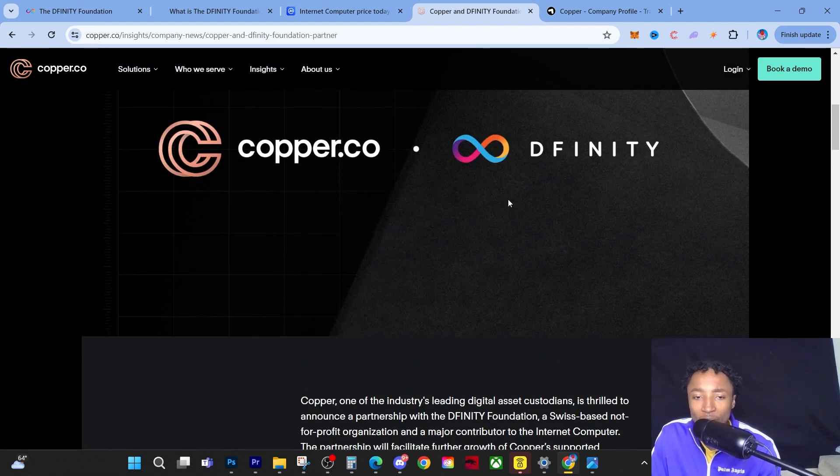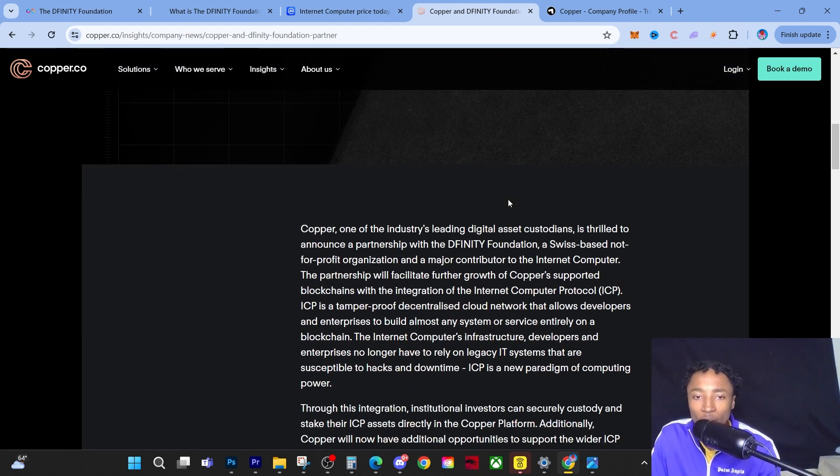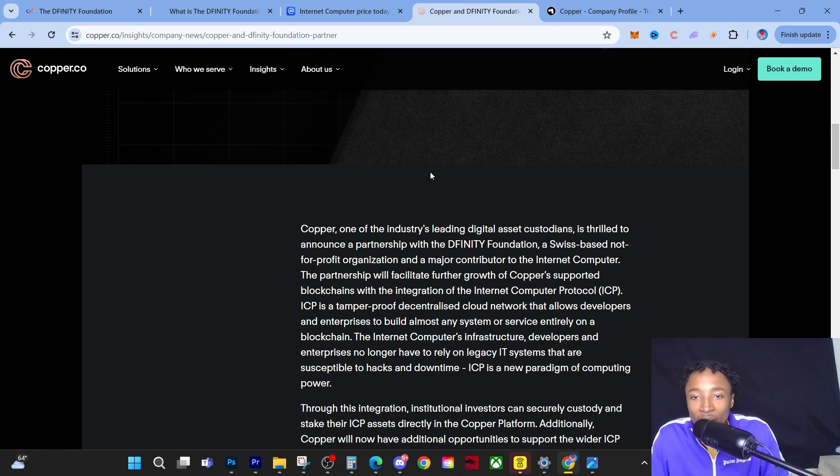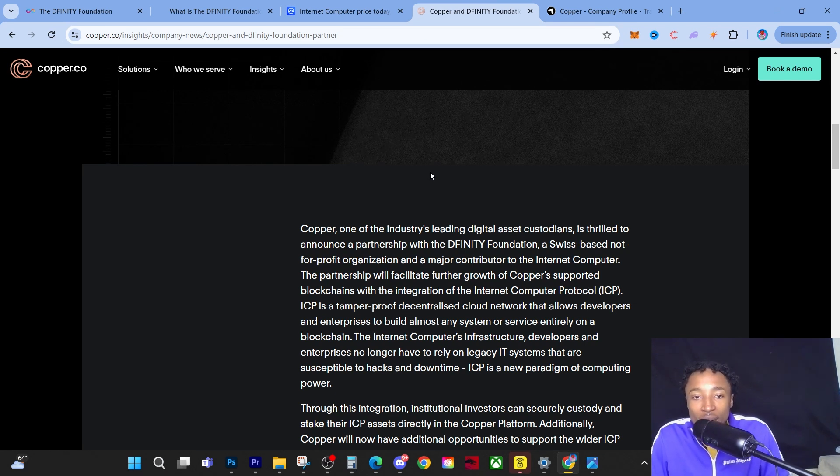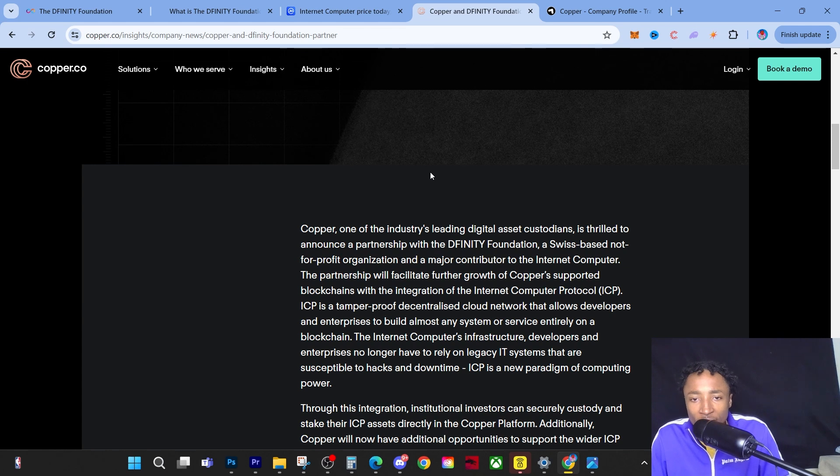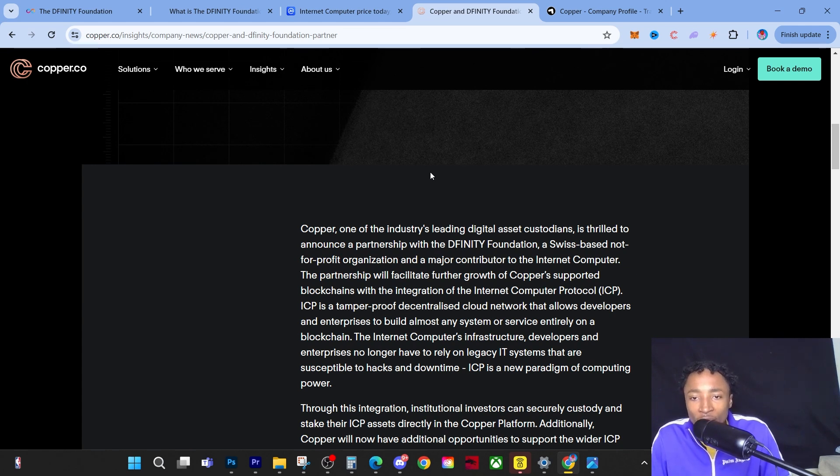Copper, one of the industry-leading digital asset custodians, is thrilled to announce a partnership with the Dfinity Foundation, a Swiss-based not-for-profit organization and a major contributor to the Internet Computer. The partnership will facilitate further growth of Copper-supported blockchains with integration of the Internet Computer Protocol.